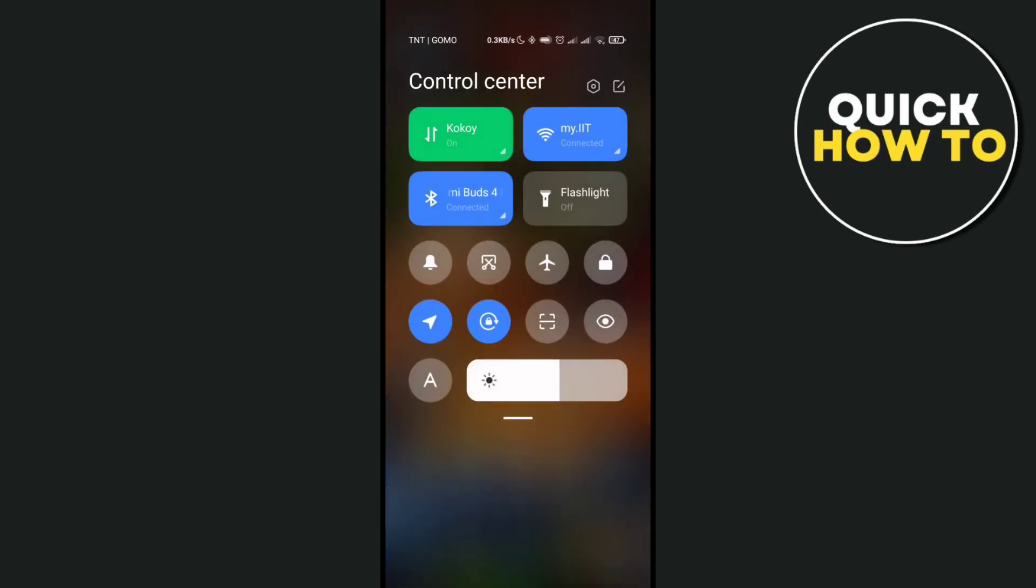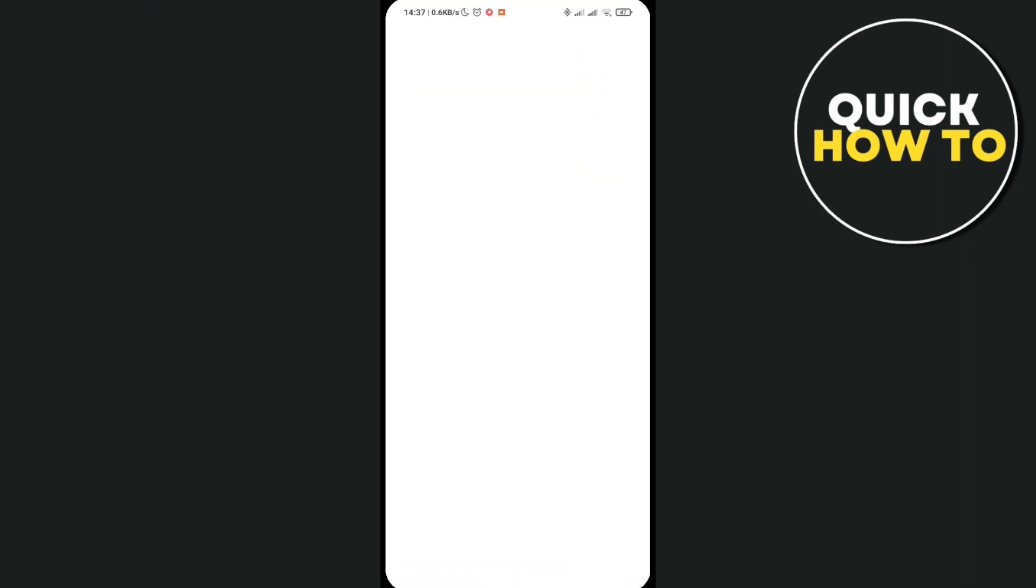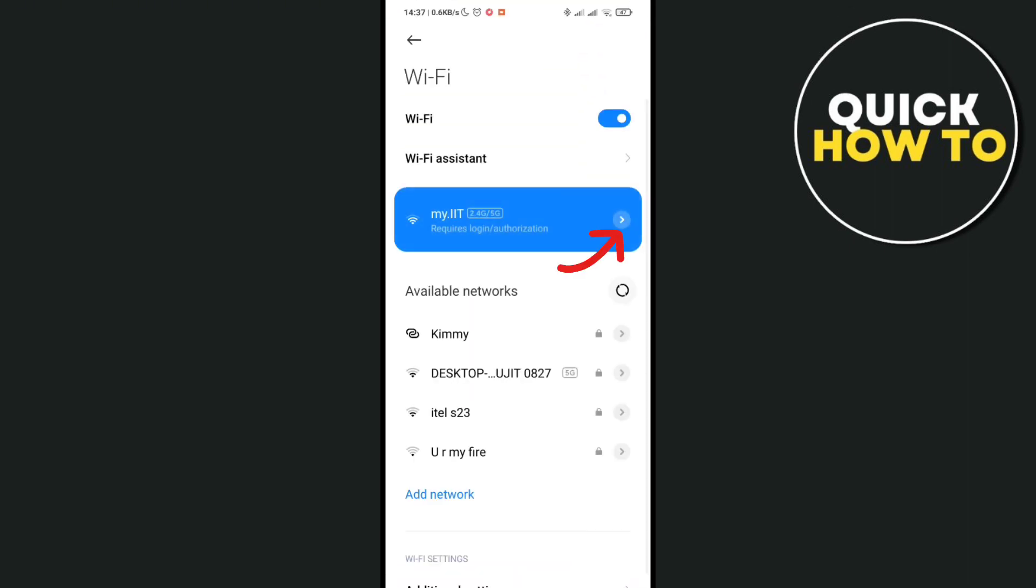and your Wi-Fi connection. Make sure that you're connected to a stable internet connection. Right after that, just press and hold the Wi-Fi option and you will be redirected to your Wi-Fi settings. Now with the internet connection that you're connected to, just click on this arrow